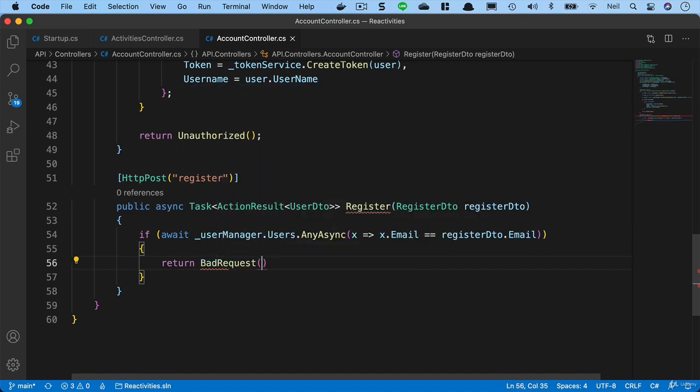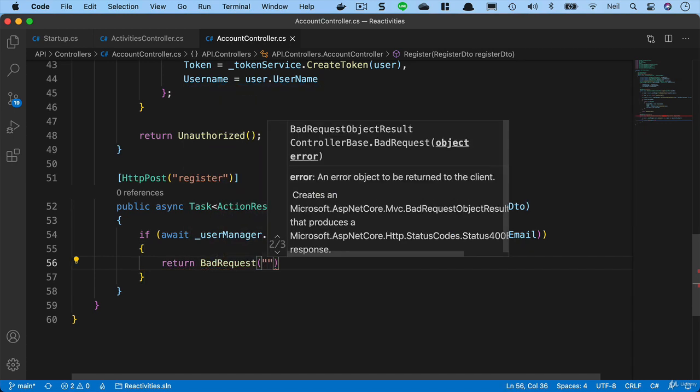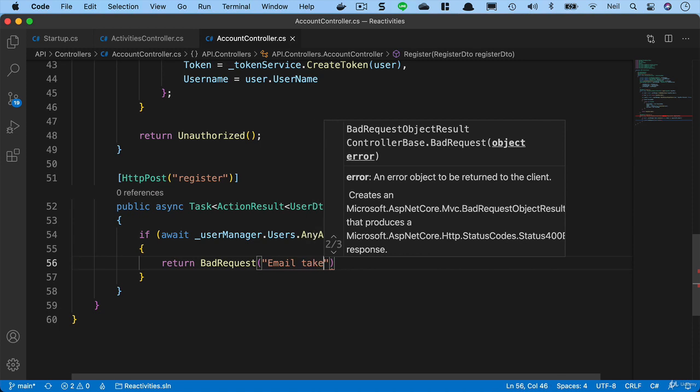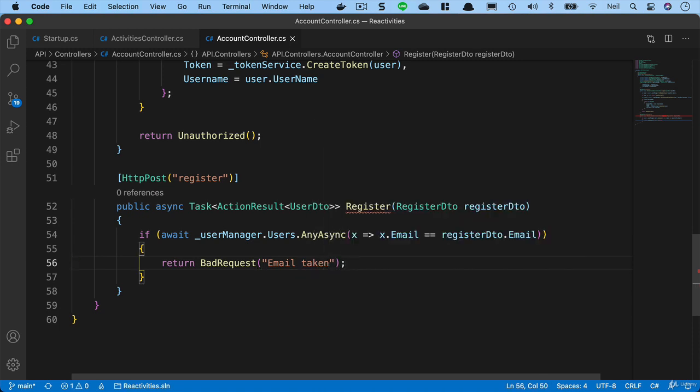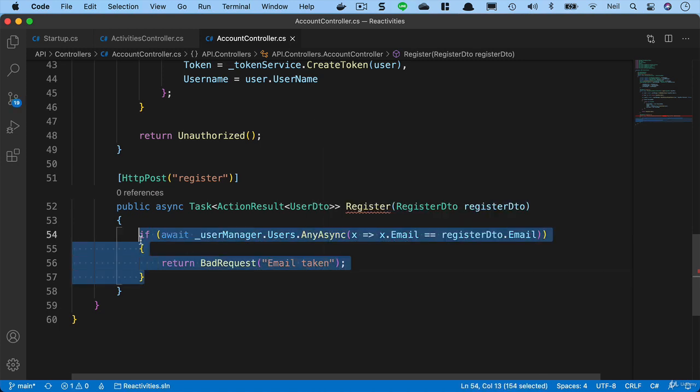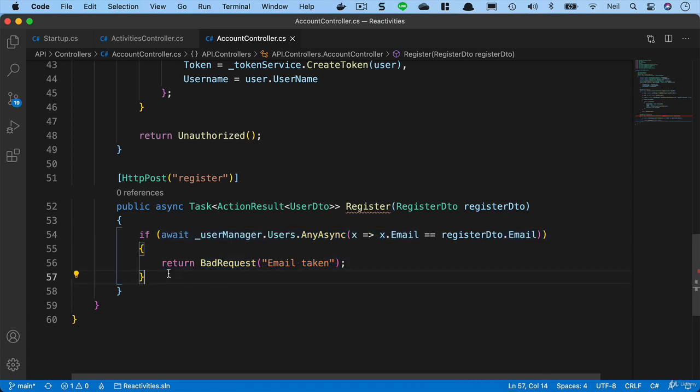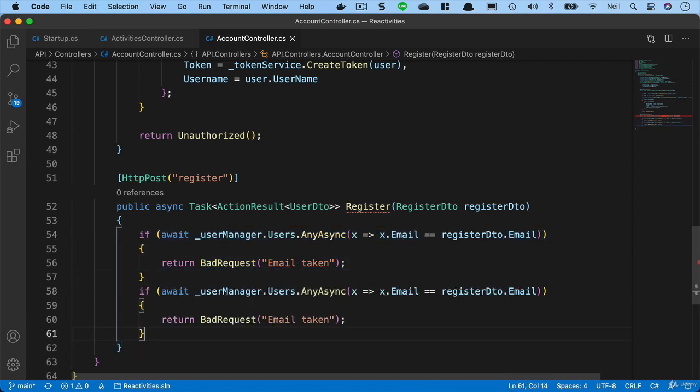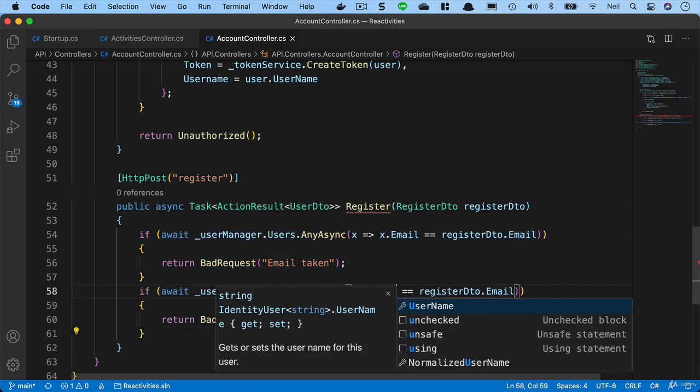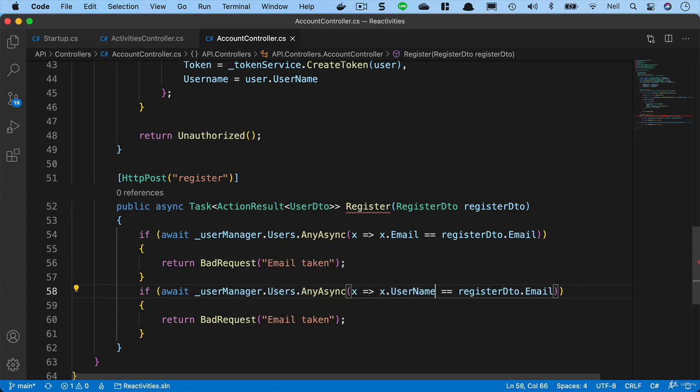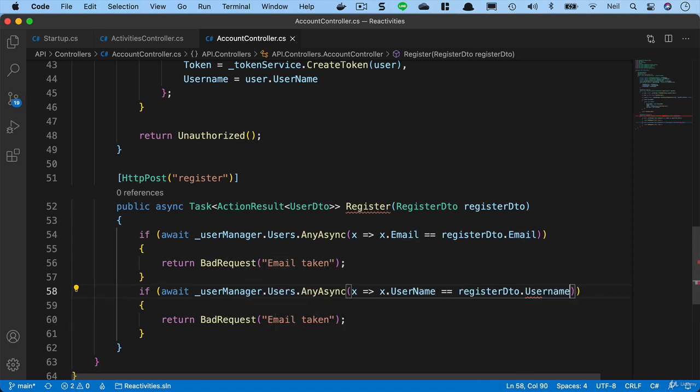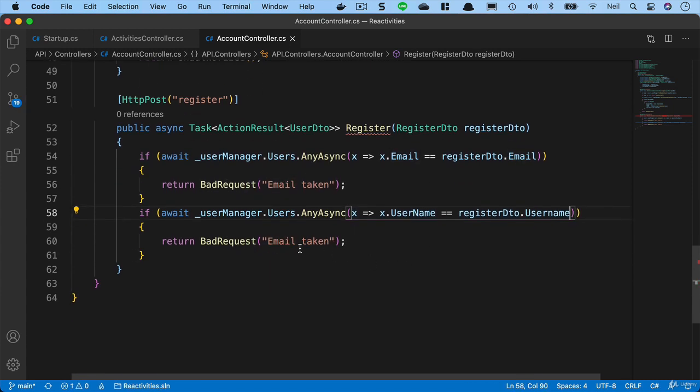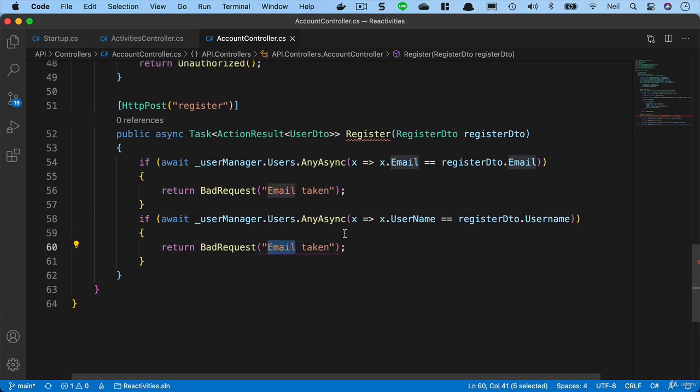What we'll do is copy this line and paste it below, and we'll check the username and the registered DTO username. And if this exists, then we're just going to say username taken.